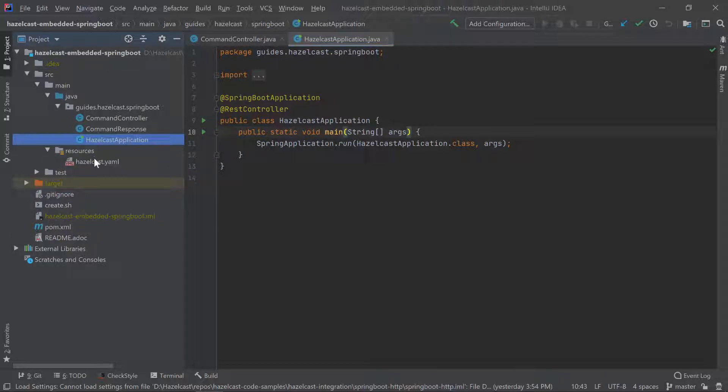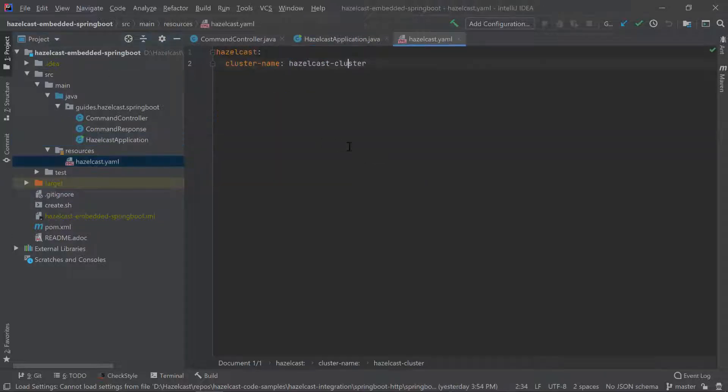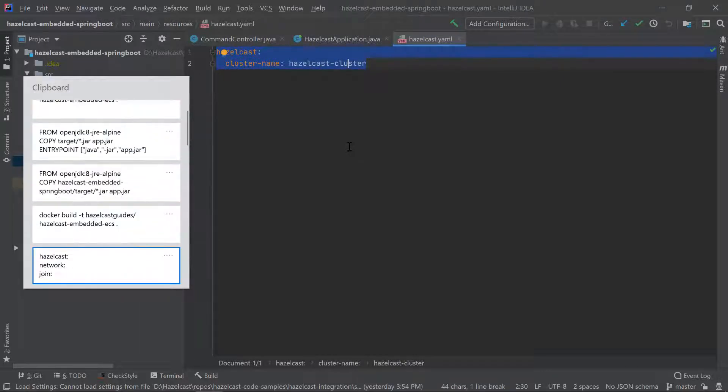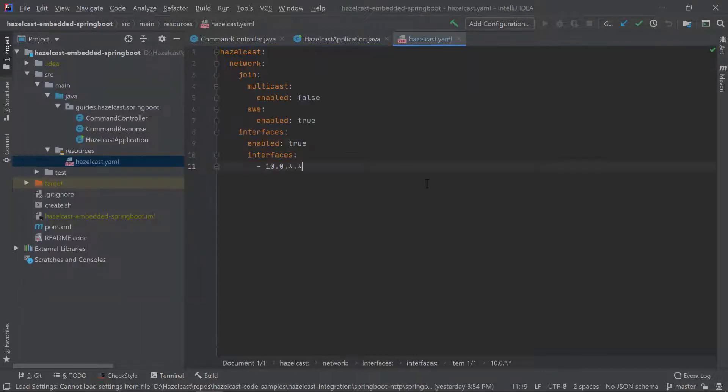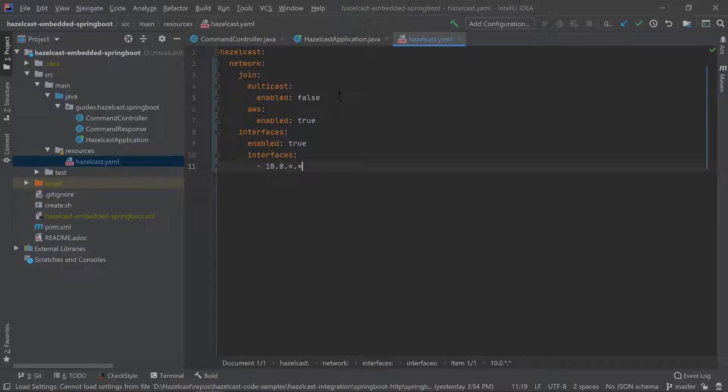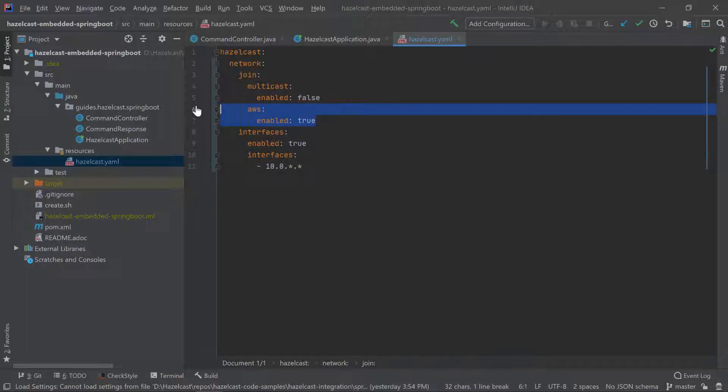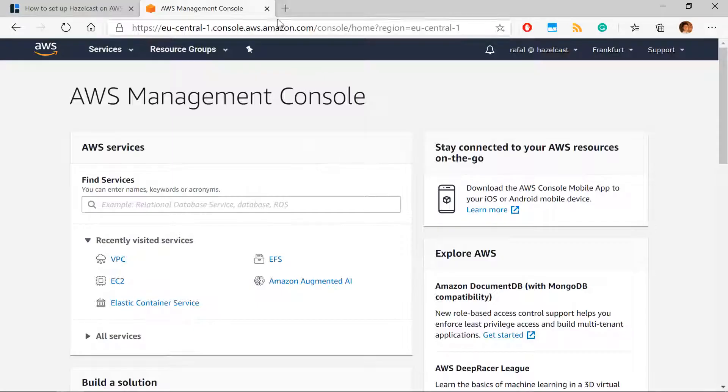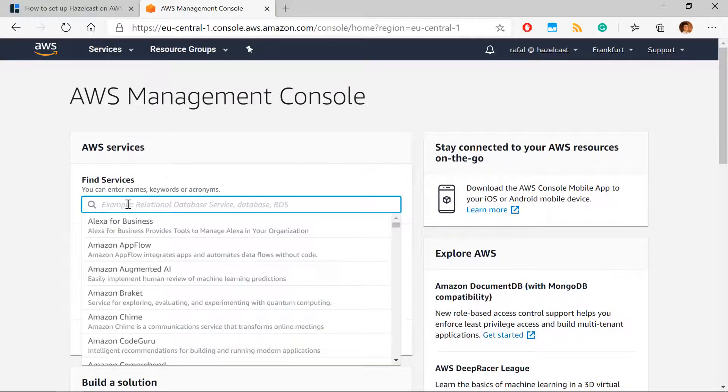Now we have to define the Hazelcast YAML configuration file. In this file we will specify that we would like to use instead of multicast, we will use AWS for the discovery. The second thing we need to specify is what interface should be used, because ECS task has multiple network interfaces and we need to bind to the right one.